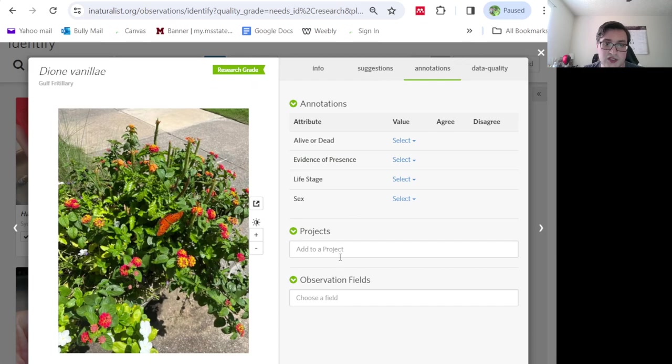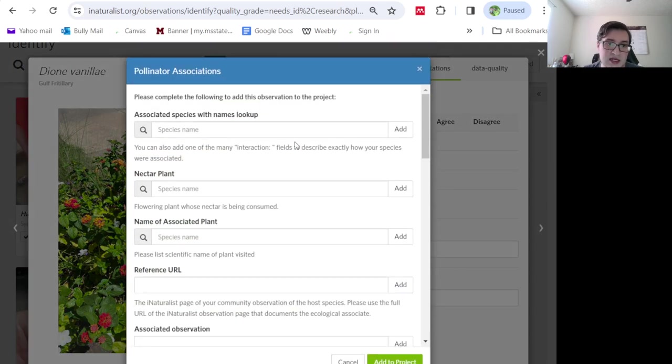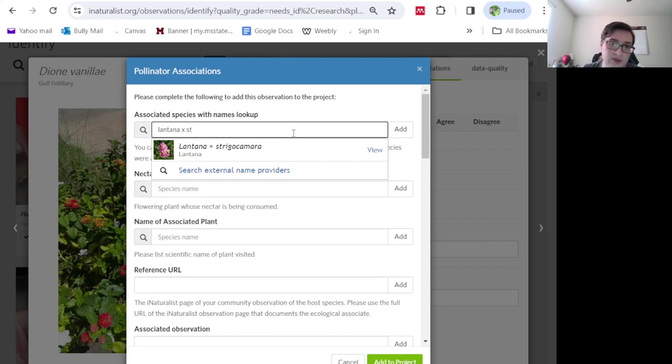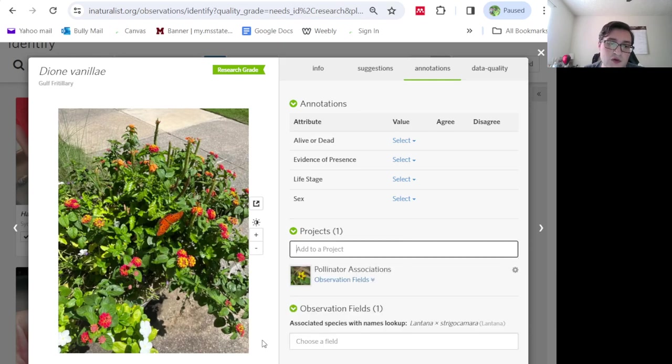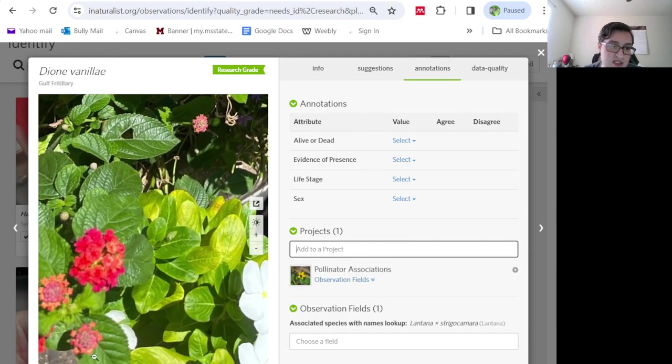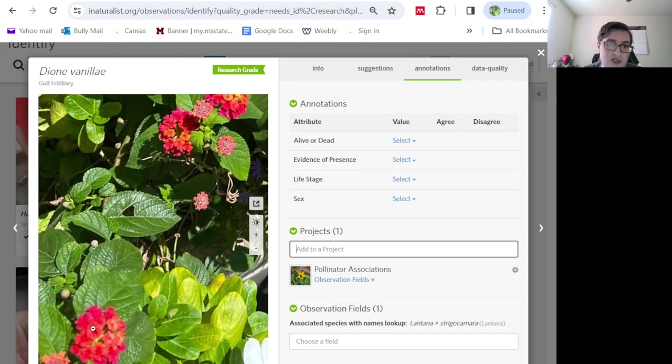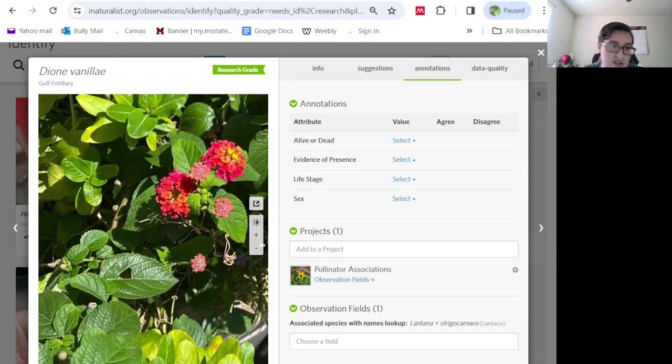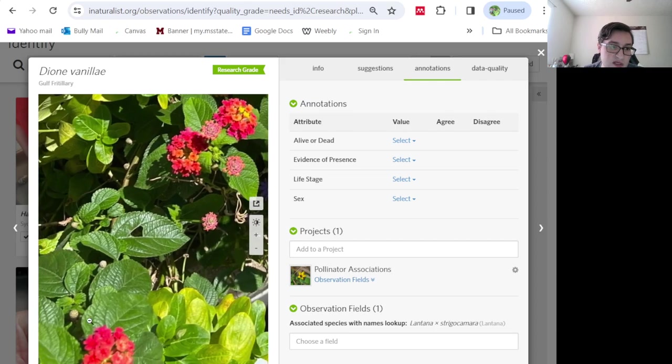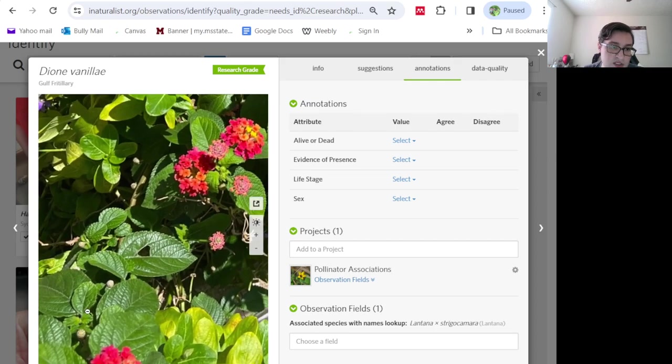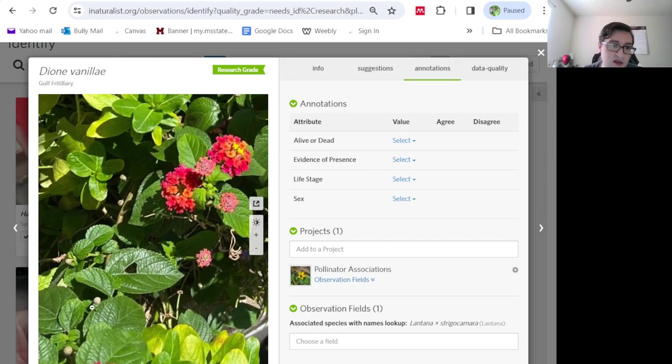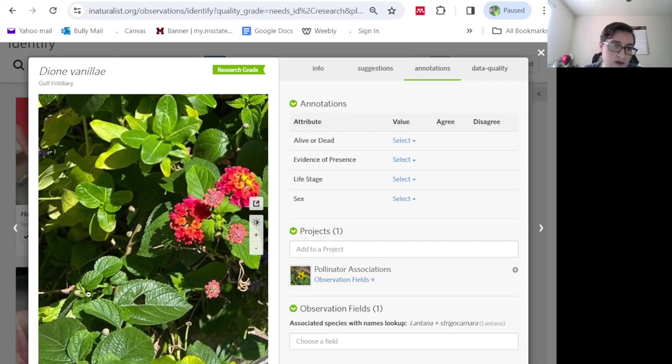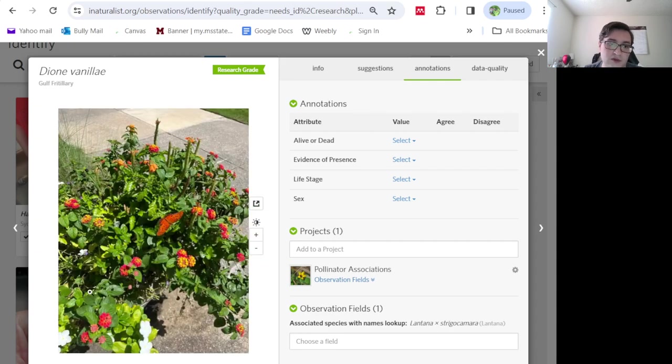So here's a gulf fritillary visiting lantana. This is lantana Strigocamara, which is an invasive lantana of garden hybrid origin. It's still very commonly sold. You can recognize it because it has kind of this pinkish tint to some of the flowers. And because when it's fruiting, you can't really see the fruiting, but it doesn't have bracts that are persistent in the fruits.